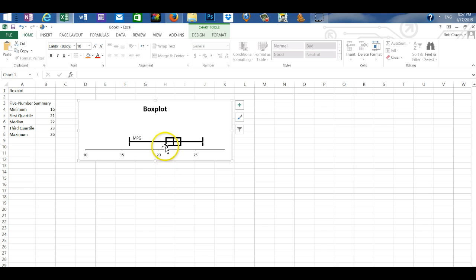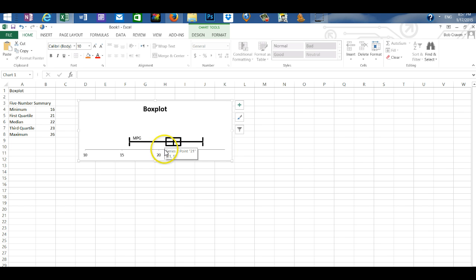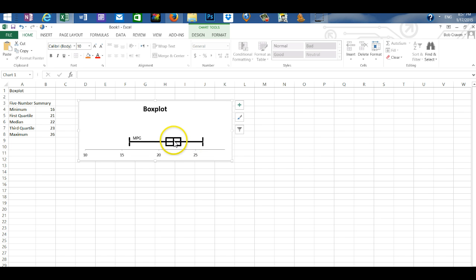The lower boundary of the box is the first quartile. The upper boundary of the box is the third quartile, and the line in the middle of the box is the median of our data set.